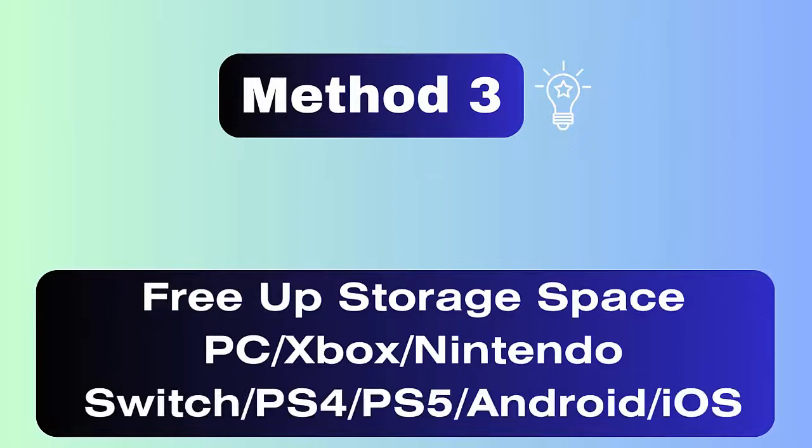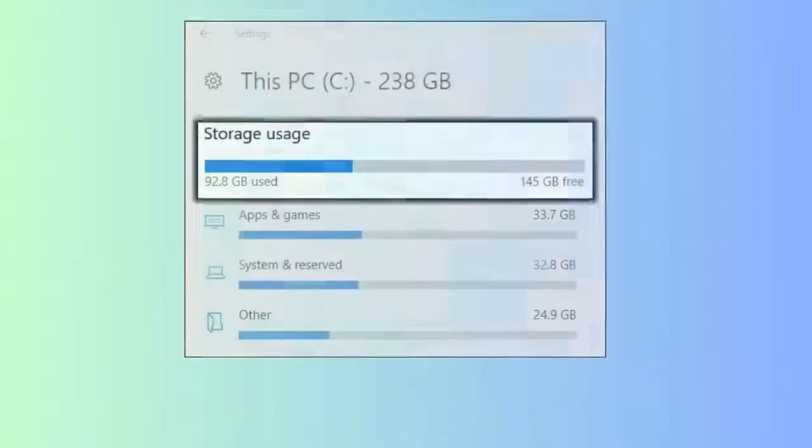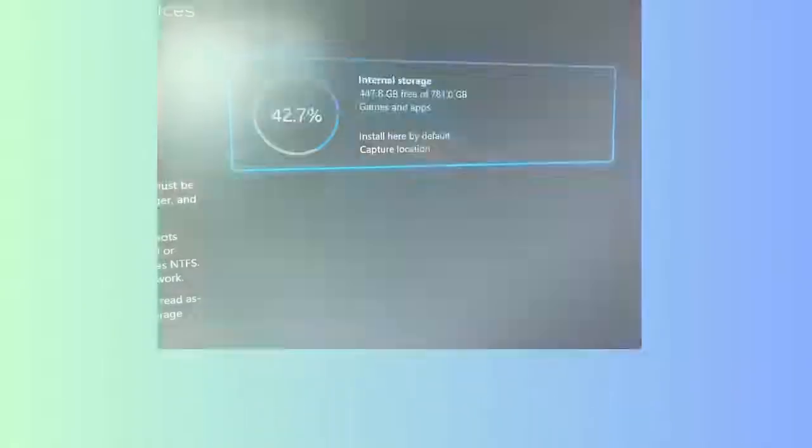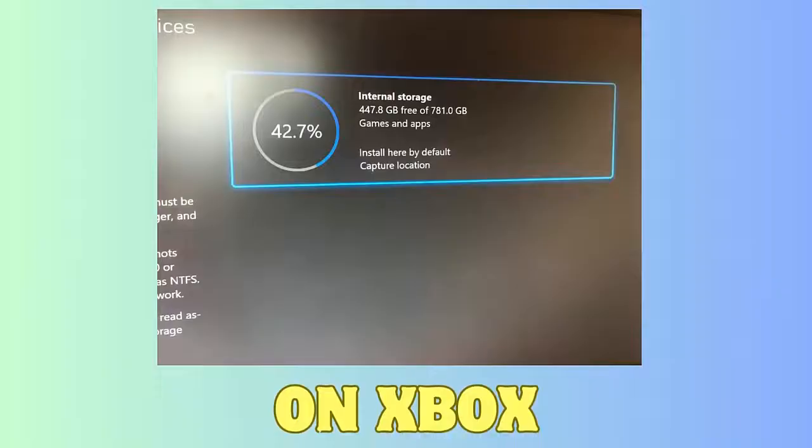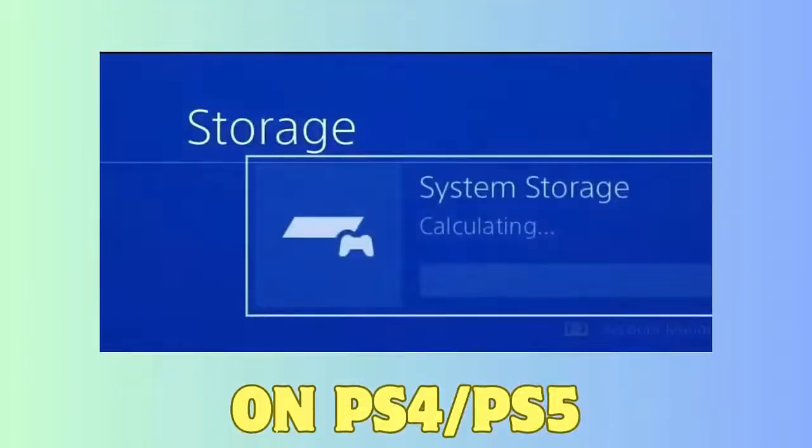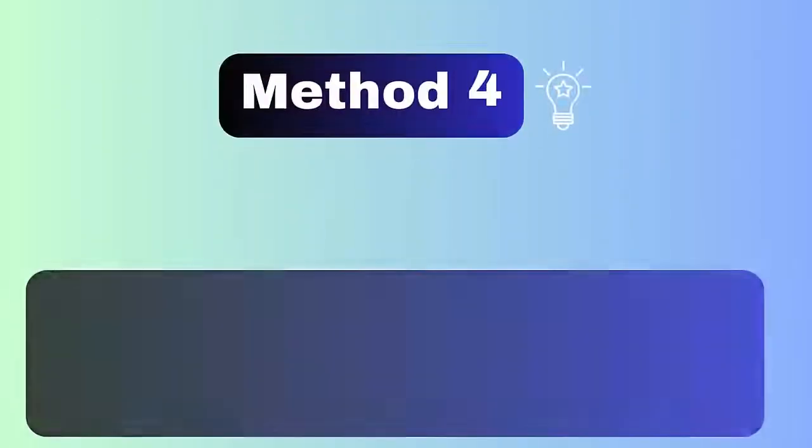Method 3: Free Up Storage Space. If there is less storage space on your devices, then you can come across Minecraft outdated client error. So you are suggested to verify if there is enough space available. If not, then delete unused files to make space.